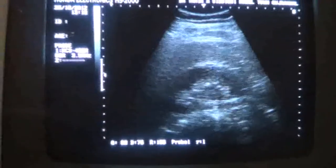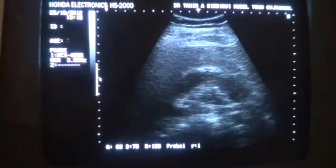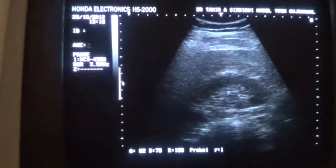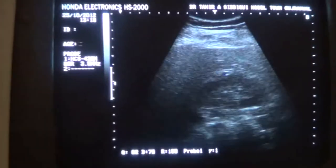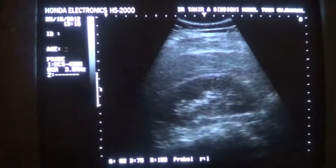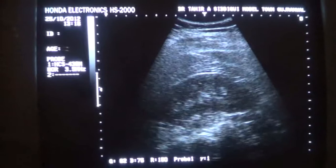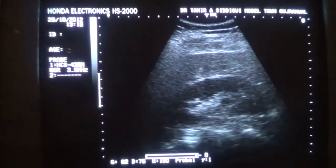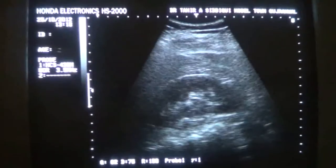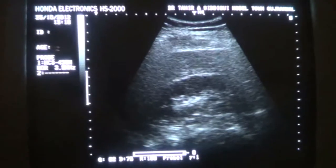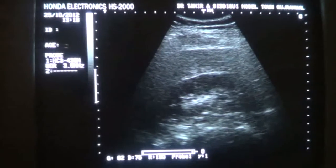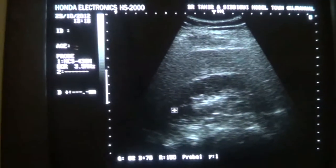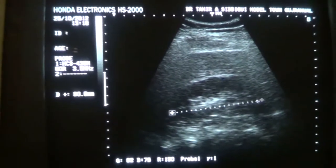This ultrasound study pertains to the visualization of the proximal ureter, basically, to see whether they are dilated or not. This is the kidney,